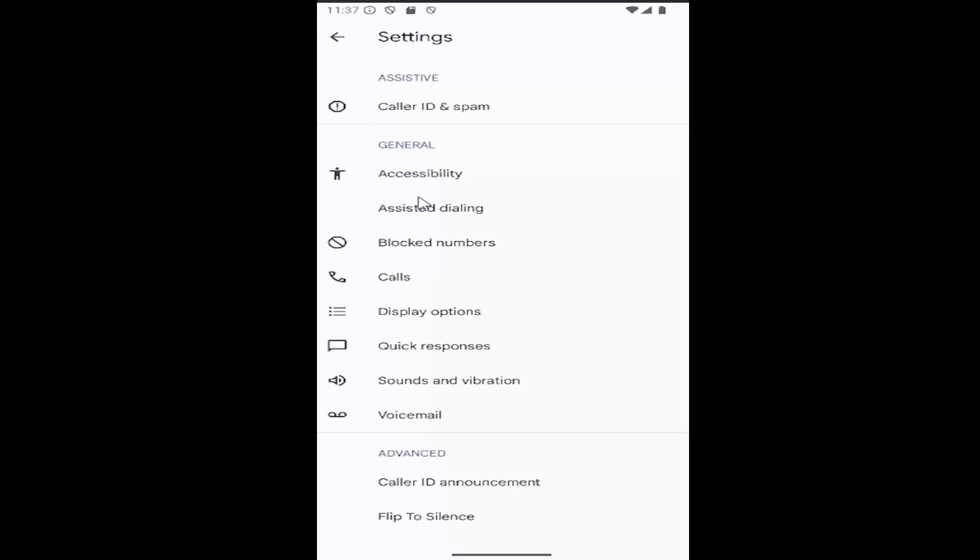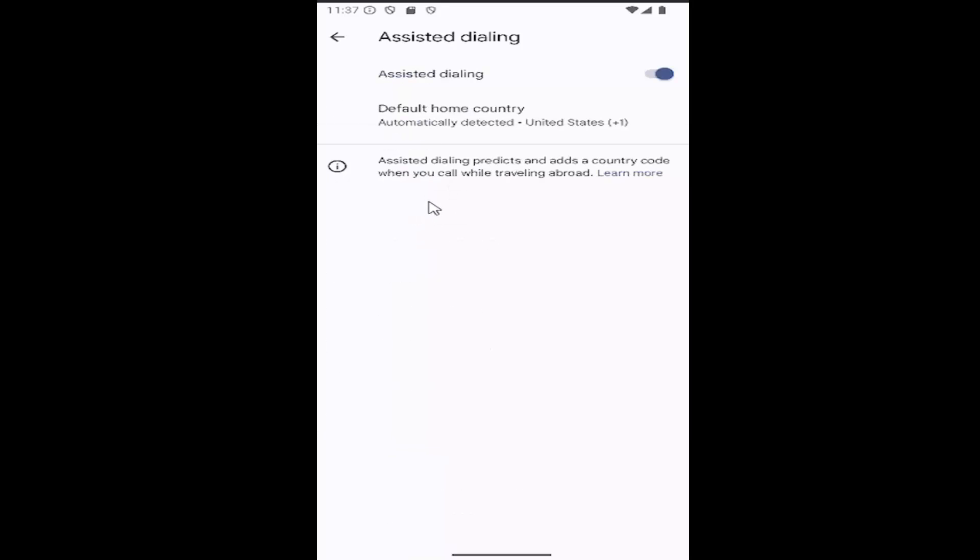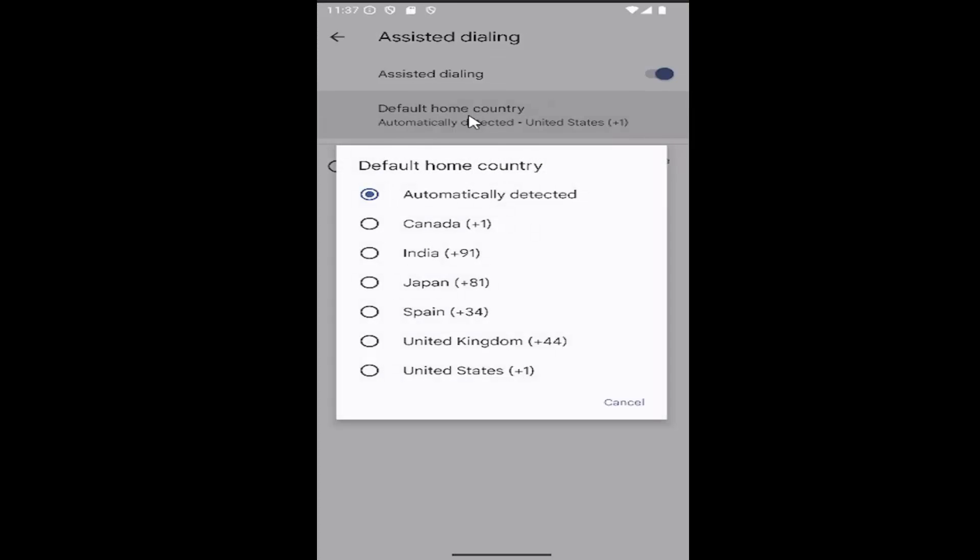Underneath general, select assisted dialing. Then where it says default home country, select inside of here and then select your country from the list.